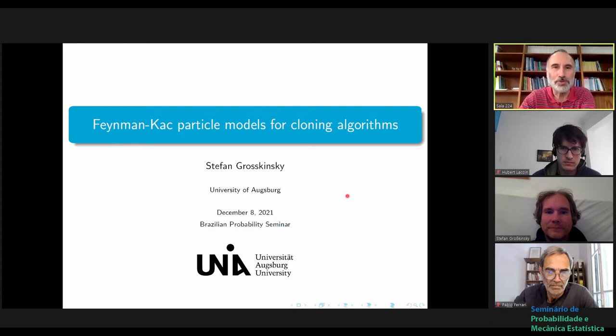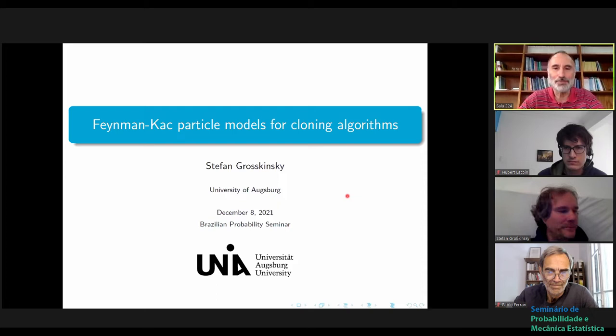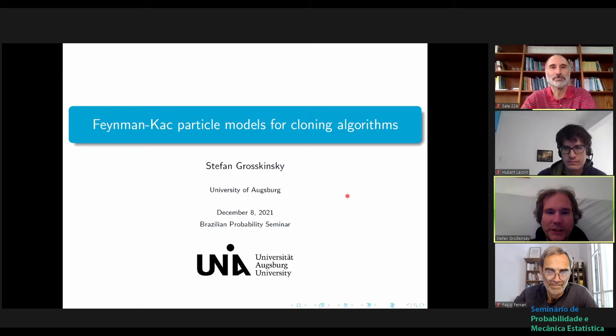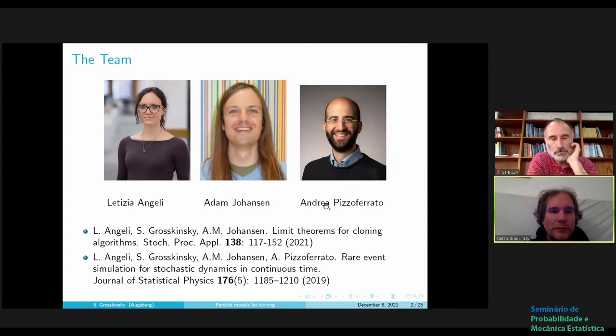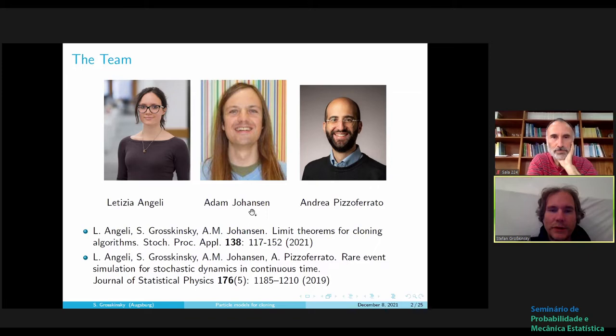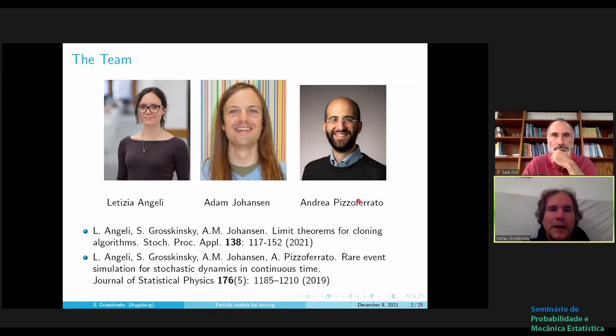I'd like to introduce Stefan Groskinski, newly arrived at Augsburg University. He will speak today about Feynman-Kac particle models for cloning algorithms. Thank you, Stefan, for accepting our invitation. I'm really happy to present some results here. This is joint work with three people: Leticia Angeli, a PhD student in Warwick at the time; Adam Johansson, a statistician in Warwick; and Andrea Pizzoferrato, a postdoc at the Turing Institute who did simulation work.